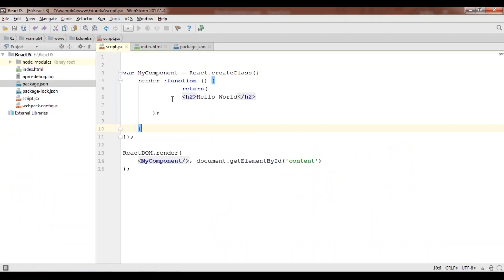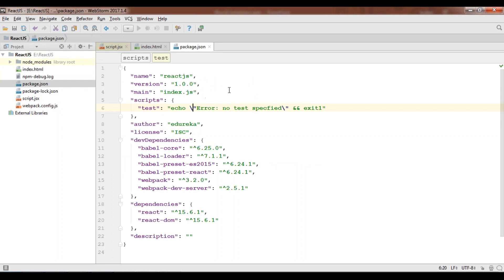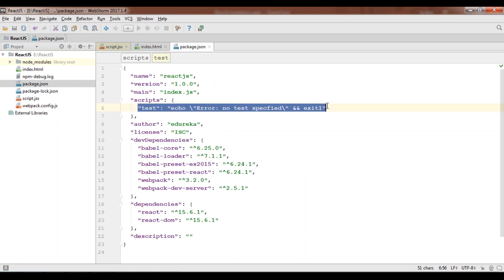In addition to all those files, you need to open this package.json which will be created by your npm. When you open this, you'll find something as test that is echo error no test specified. You need to remove this whole thing.